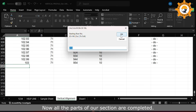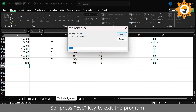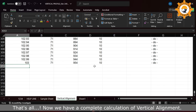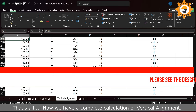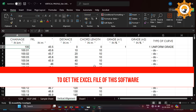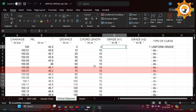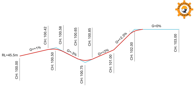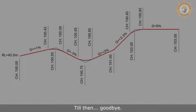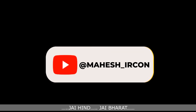Now all the parts of our section are complete, so press the Escape key to exit the program and click yes. That's all — now we have a complete calculation of vertical alignment. See you soon with another topic, till then goodbye, Jai Hind, Jai Bharat.